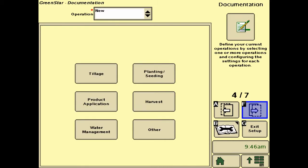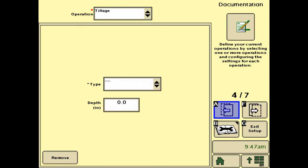Since we are not hooked to any implement with its own wiring, we're going to have to select our own operation. In this case, we'll push the button for tillage. Under the tillage operation, it asks for the type and depth of tillage, which can be used as a fixed value for recording.